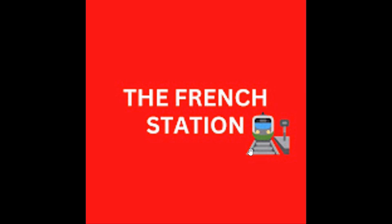Bonjour mes amis. Welcome to my channel, The French Station, the right stop for learning French. My name is Vignesh, your teacher and friend. I'm very thrilled to help you on your French learning journey and to make the language fun and easy for you.